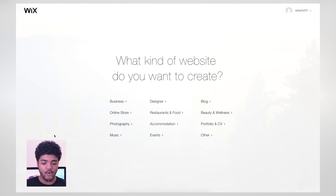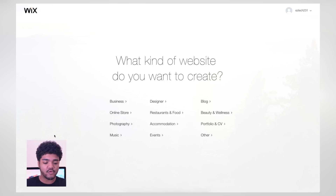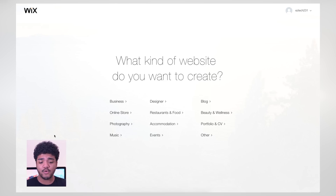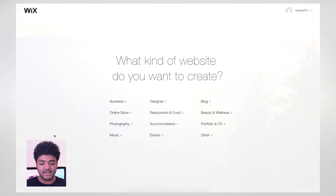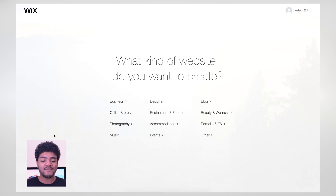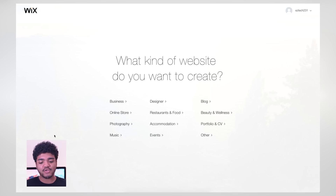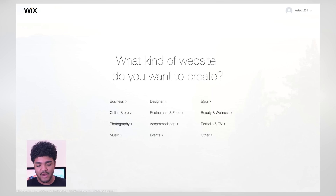It asks you what kind of website you want to create. You can choose from business and online store, photography, you can create a blog, portfolio — you can choose from any of these things, or choose 'other' if it's not any of these. Let's go ahead and try 'blog' for now.